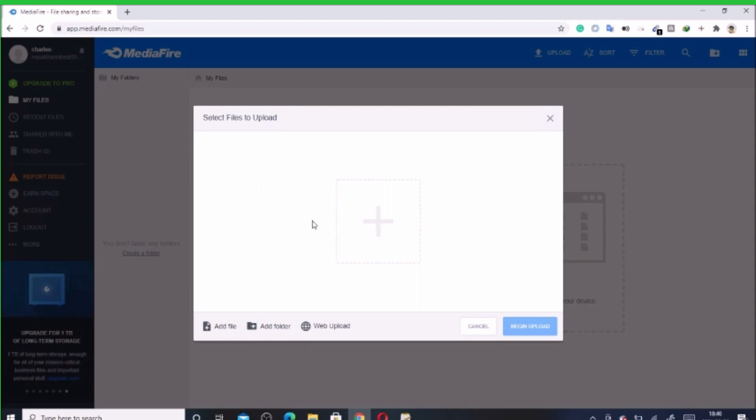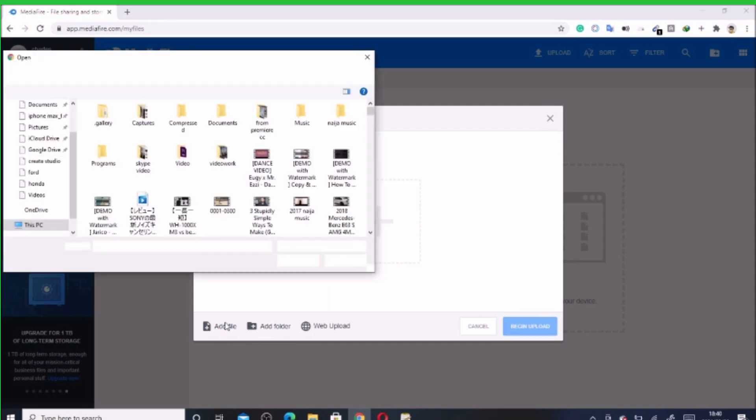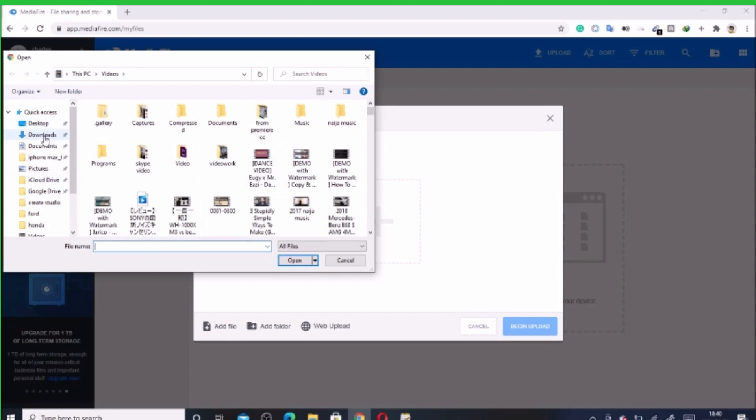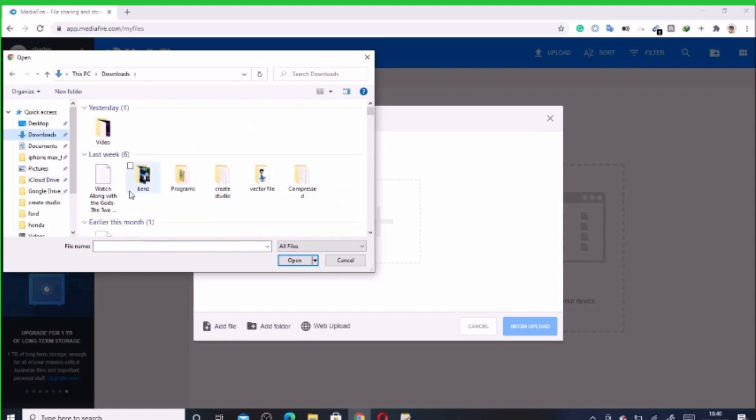Now let's add a picture, document, or any compressed folder. In order to do that, click on the add file button. Okay, let's see where I can use.